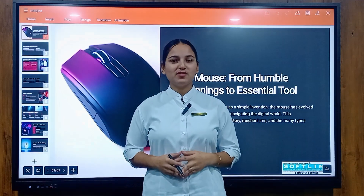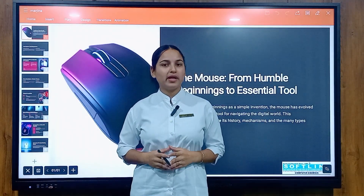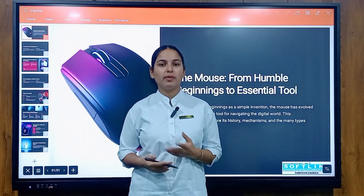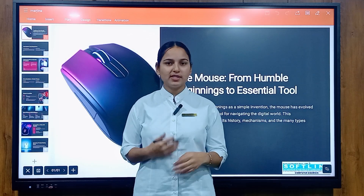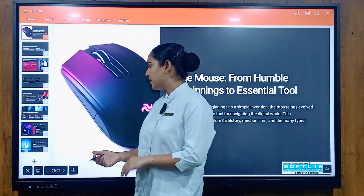Hello students, welcome back to my channel SoftLine. My name is Marjina and today I am going to tell you about the mouse and its differences. So let's start.